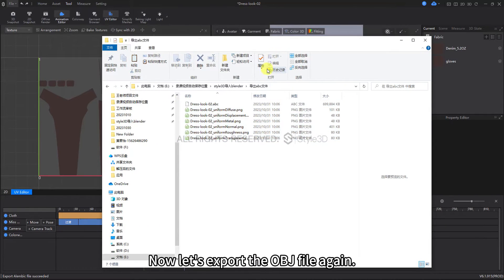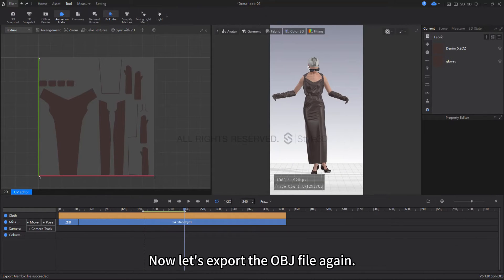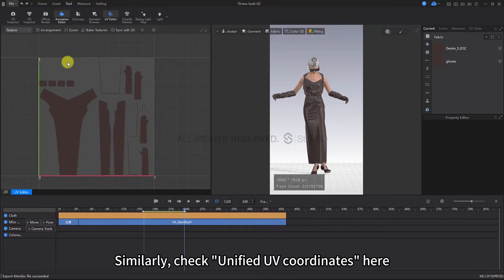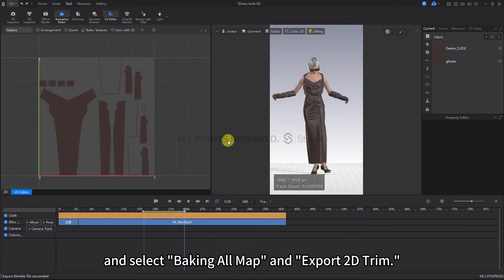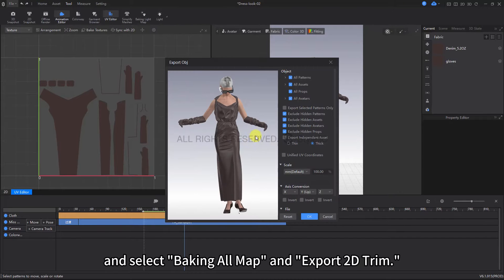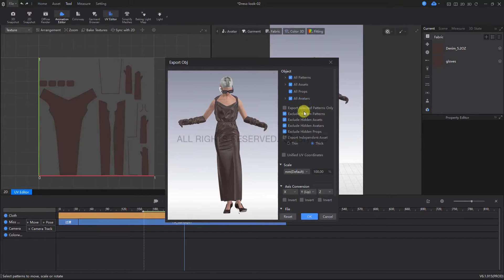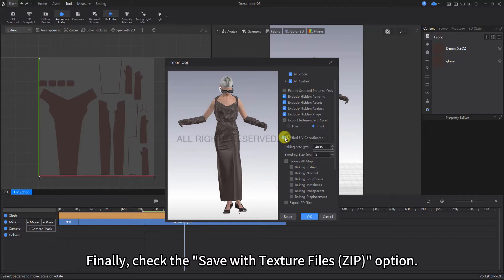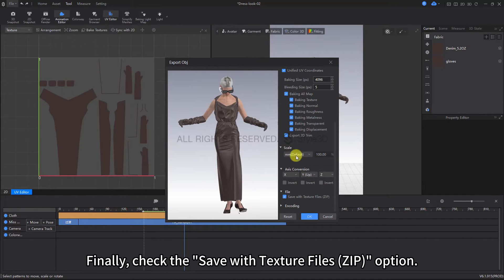Now let's export the OBJ file again. Similarly, check unified UV coordinates here and select Baking All Map and Export 2D Trim. Finally, check the Save with Texture Files Zip option.